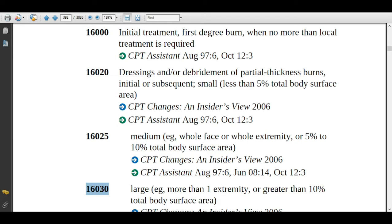For example, if a patient got injured with burns on the total trunk, the physician will clean the wound with antiseptic, remove the dead tissue, and apply ointment and dressings. According to the Rule of Nines, burns on the total trunk are estimated as 36% TBSA. For that 36%, you will assign code 16030.